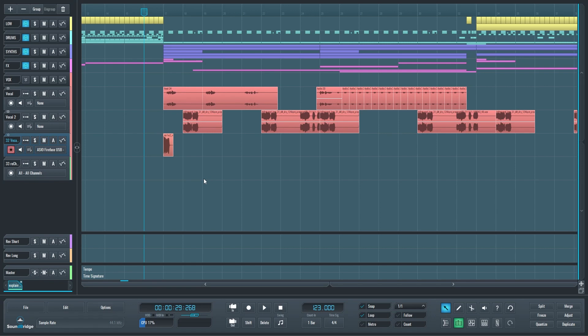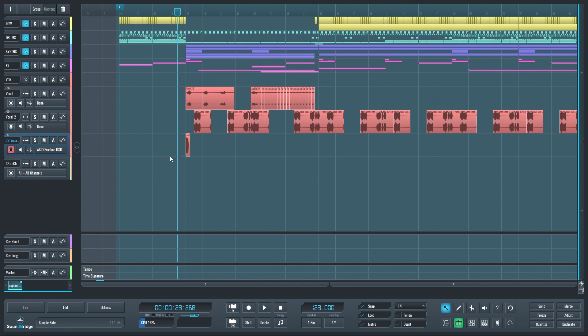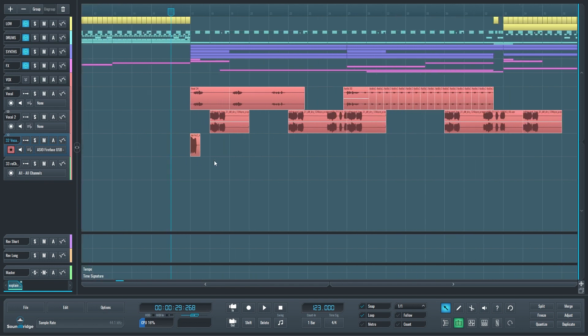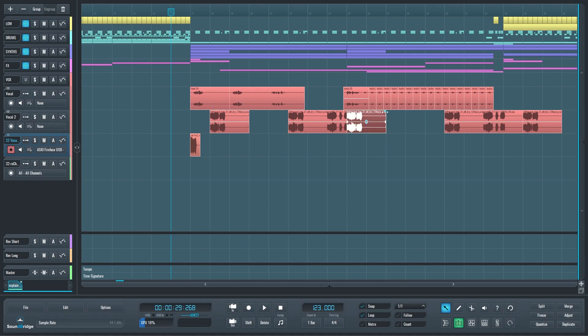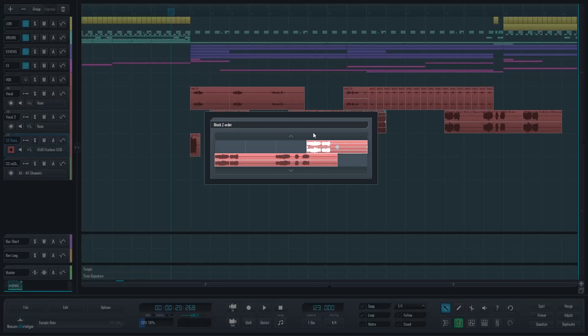To start it off, since the last video about Soundbridge updates, we have added Apple Silicon support to Soundbridge. If you remember, we added the Z block order, which means that if some blocks are overlapping each other, you get this blue triangle and you can see them in this block Z order dialogue.